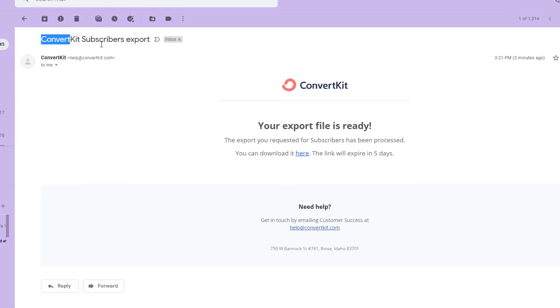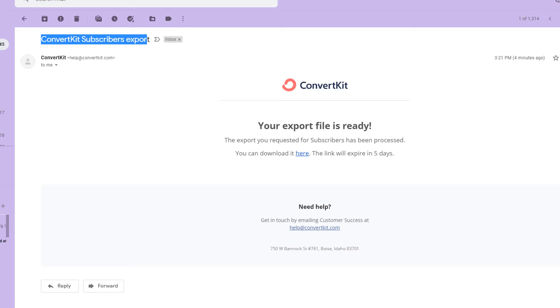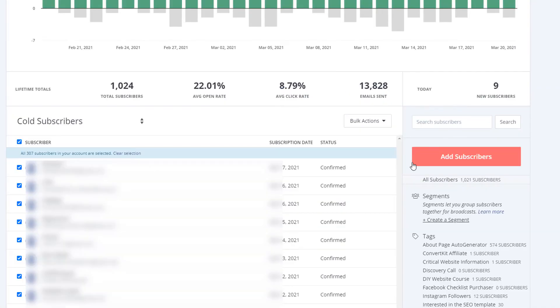Alright. So now we've got our ConvertKit subscribers export. We go click here to download the file. It will download a CSV file. Now that we've had this copy of it, I was going to put it on the screen, but it's got everybody's information in it, so I won't do that. But we're going to go back to subscriber here.